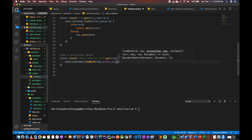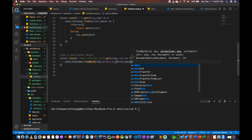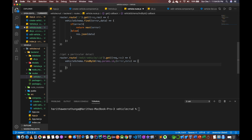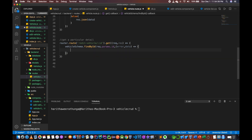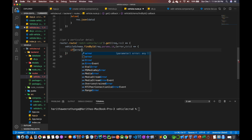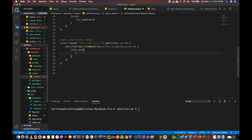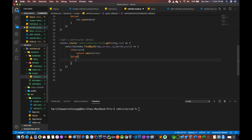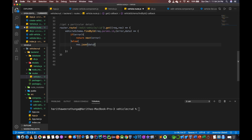That's it. Error, data. If error, return next error. Else res dot json data. All right.